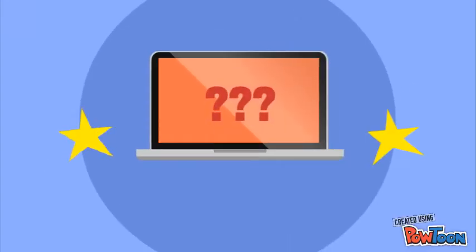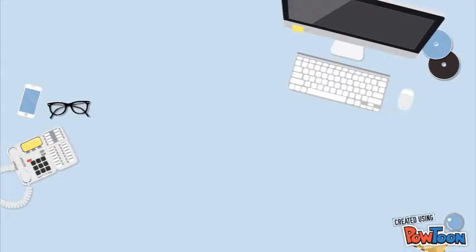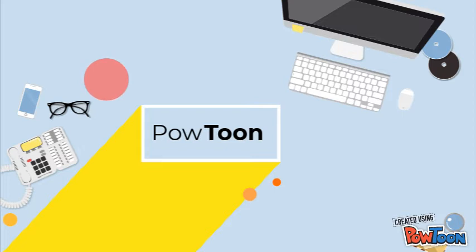So you're going to make a video about Science! We're going to create this video with PowToon, a free website with tons of features that will help you make an awesome video.